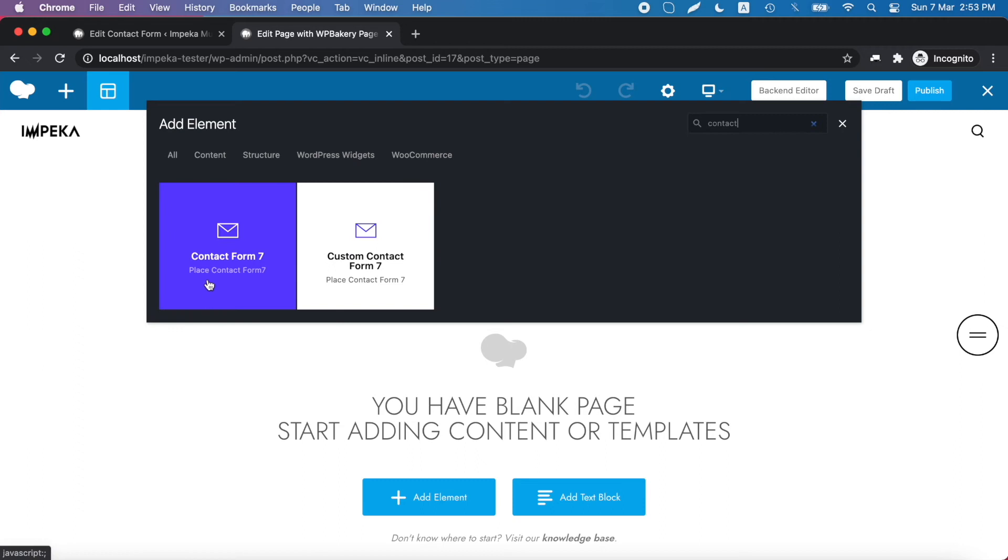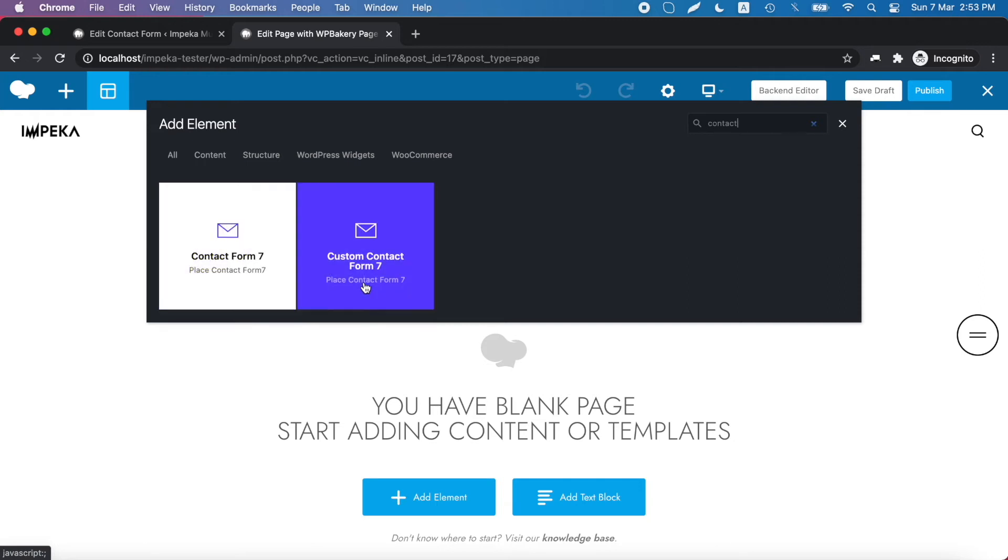As you can see there are two different form elements. The first one is to add a form that will use form and theme settings, and the second is a fully customizable form.